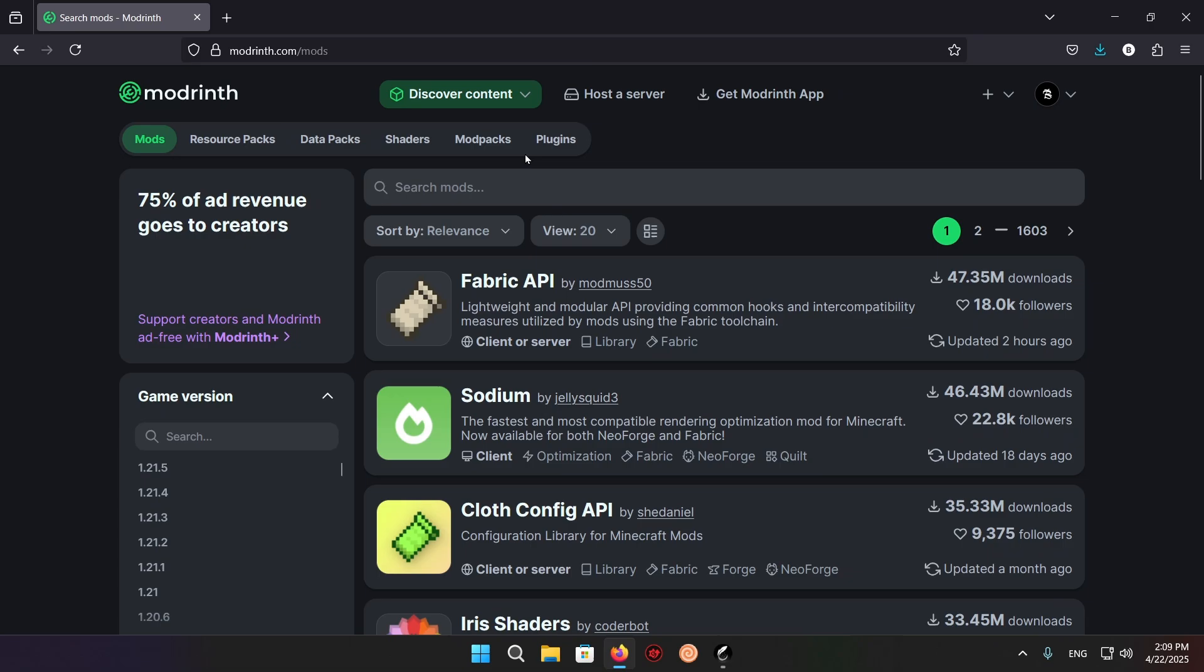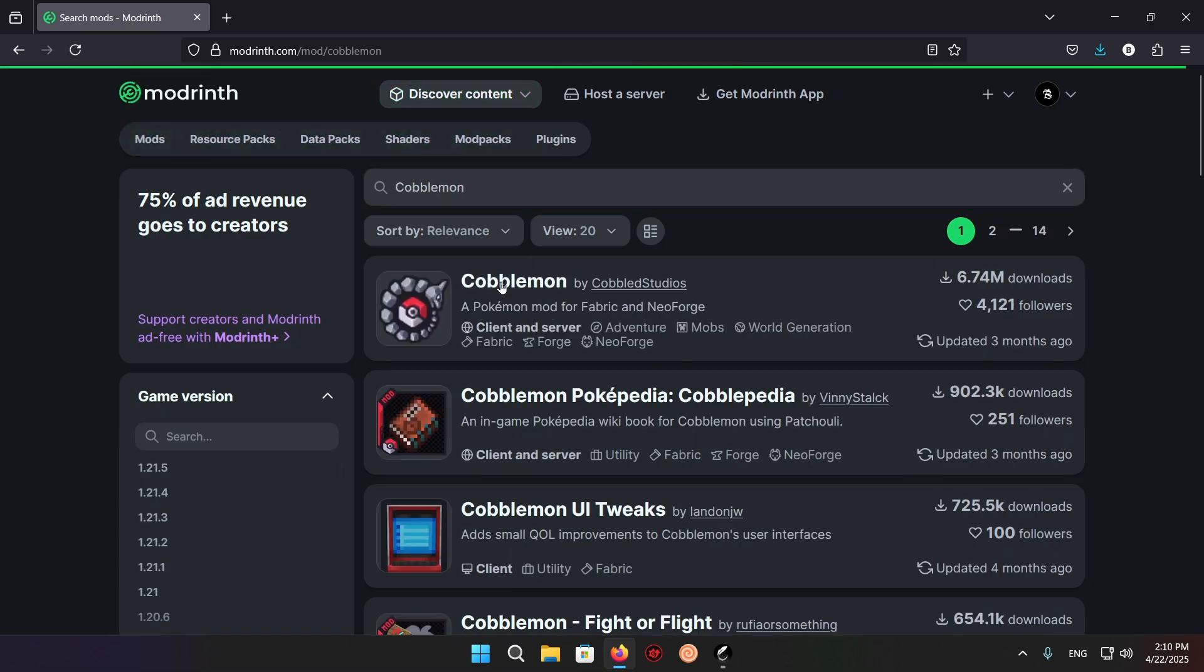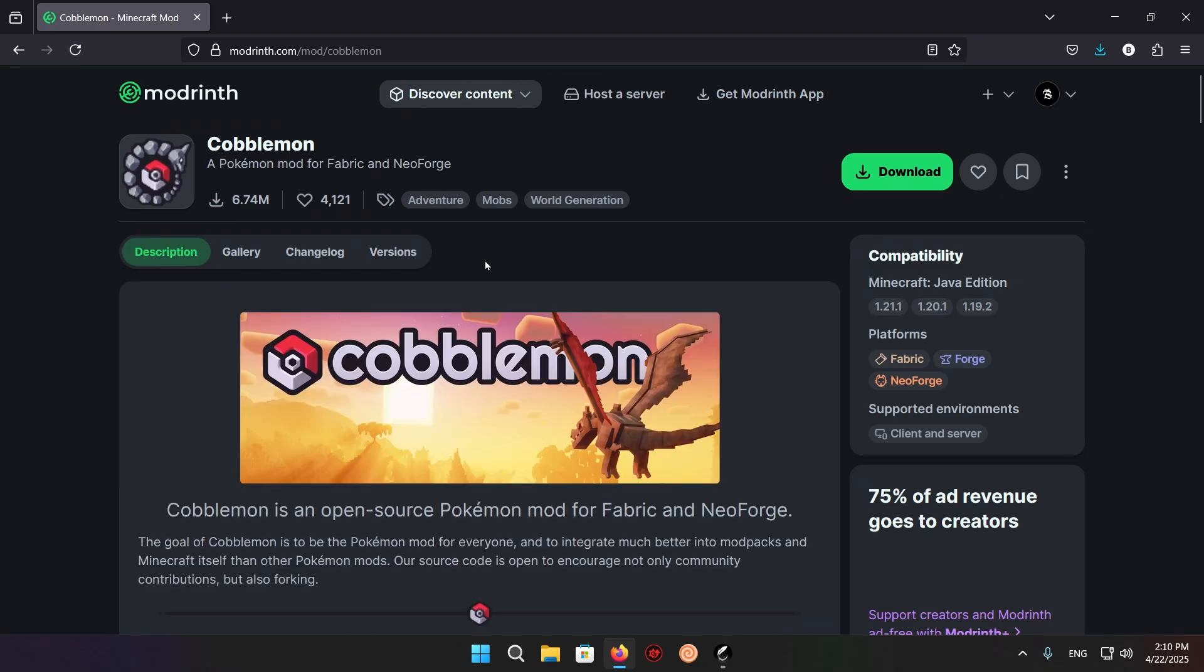Discover Mods, and here you just want to type in the Cobblemon Mod. Click on the Cobblemon Mod, which is the Pokemon mod for Fabric and Neoforge.